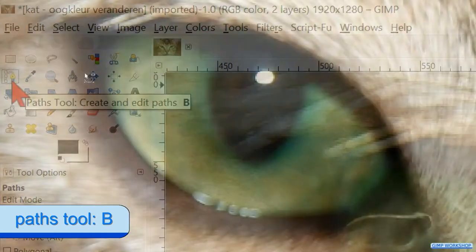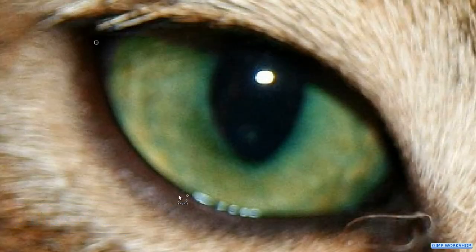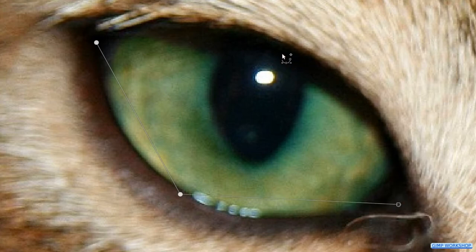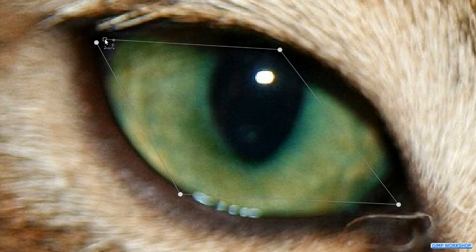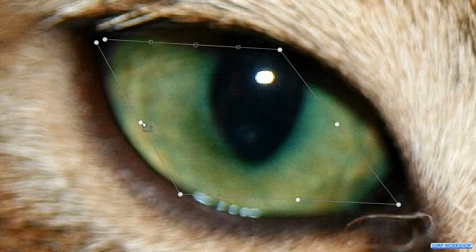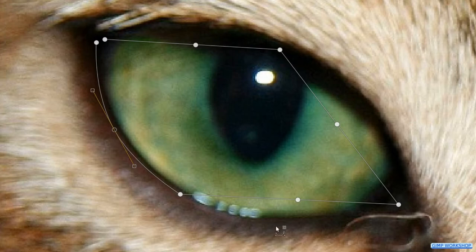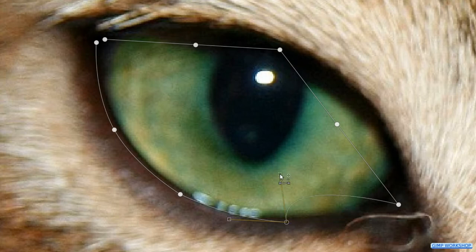Click on the Paths tool and click several points around the eye. The last point should be close to the starting point but not in it. We now have straight lines. Hit and hold the Control key and click halfway along every line to make adjustment points. After we have placed the last point, we can release the Control key. Now we can grab each adjustment point separately and adjust the lines into curves. We can also use the handles. Adjust the path until you have a proper selection.